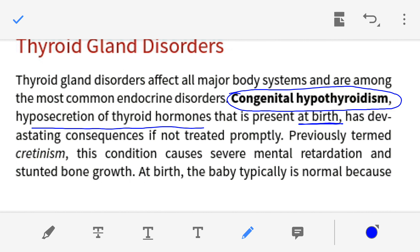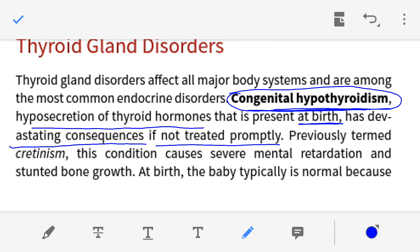This hyposecretion of thyroid hormone has devastating consequences if not treated promptly. If the child is not given proper treatment at birth, it can severely affect the development of the entire body system. Previously this disorder — congenital hypothyroidism — was termed as cretinism, and this cretinism condition causes severe mental retardation.